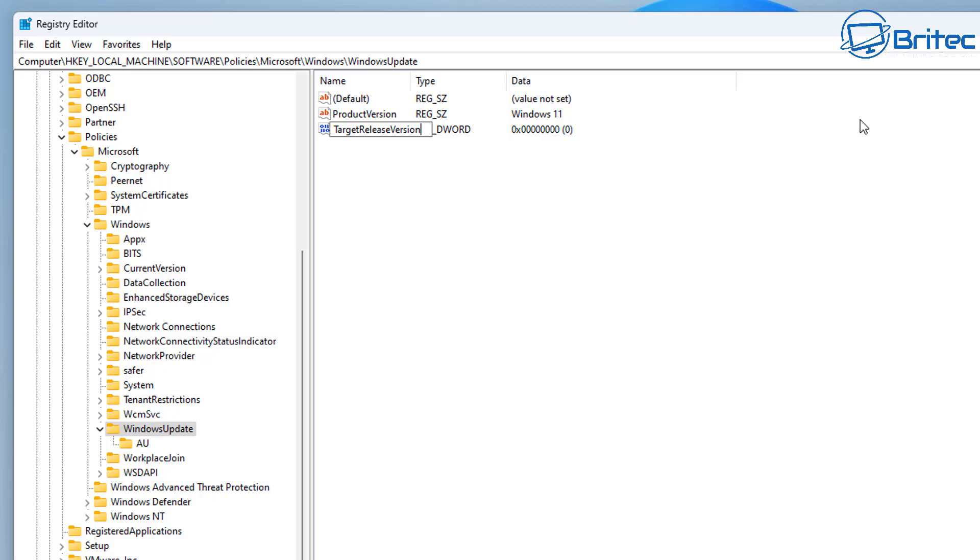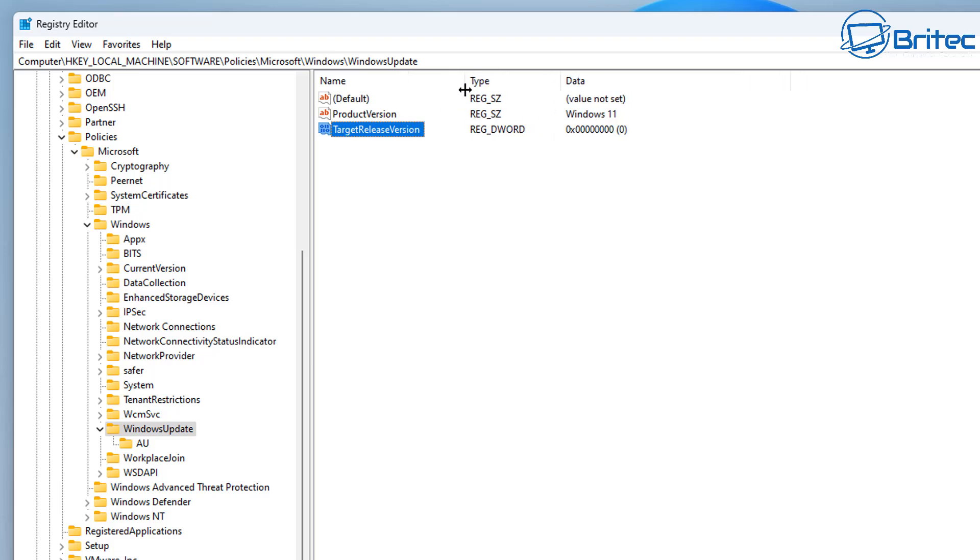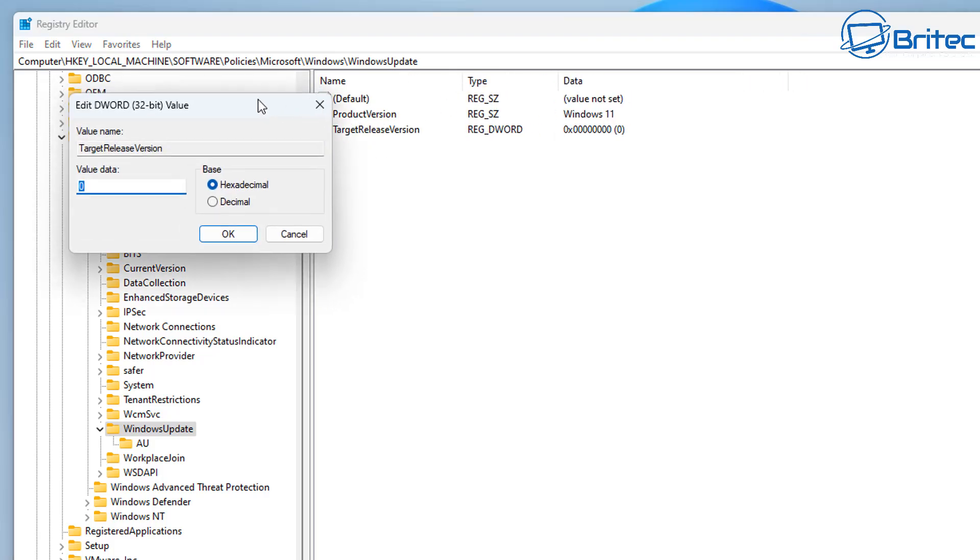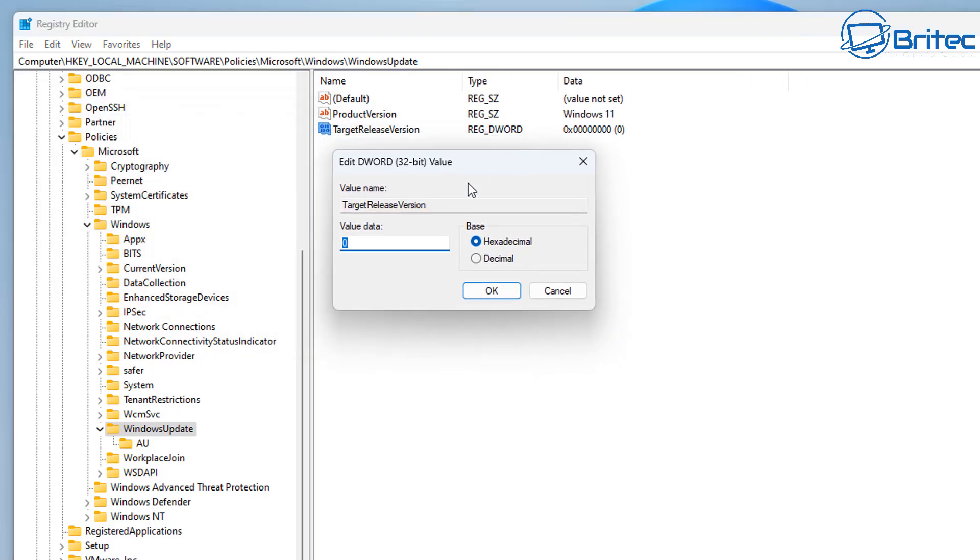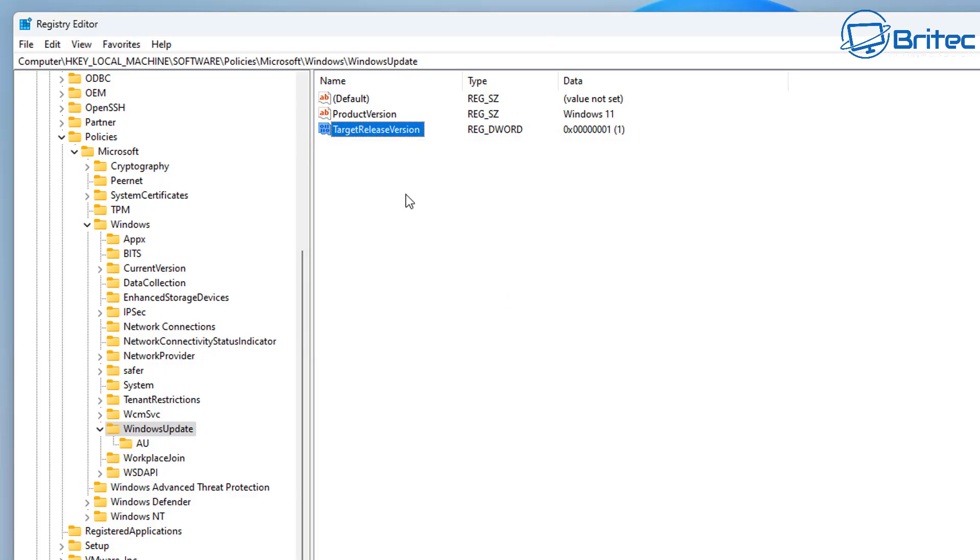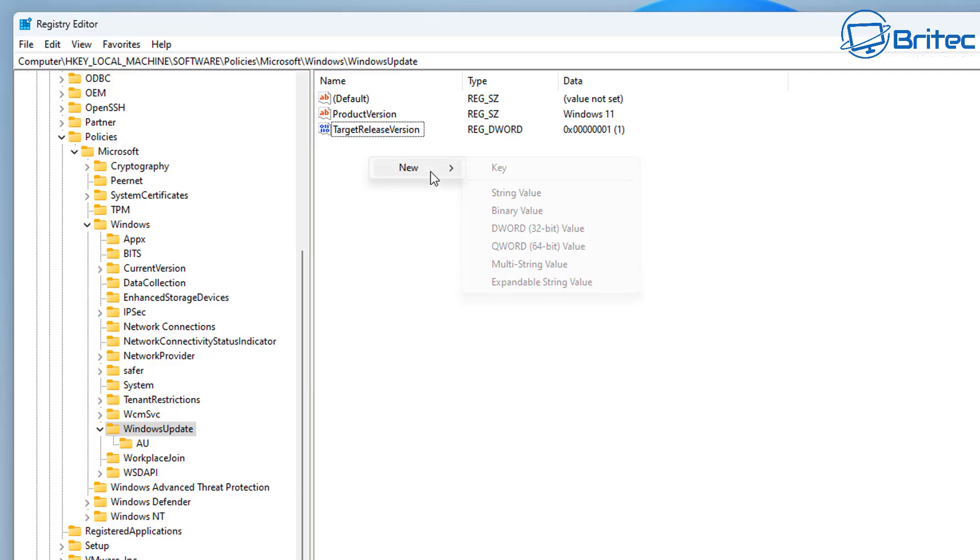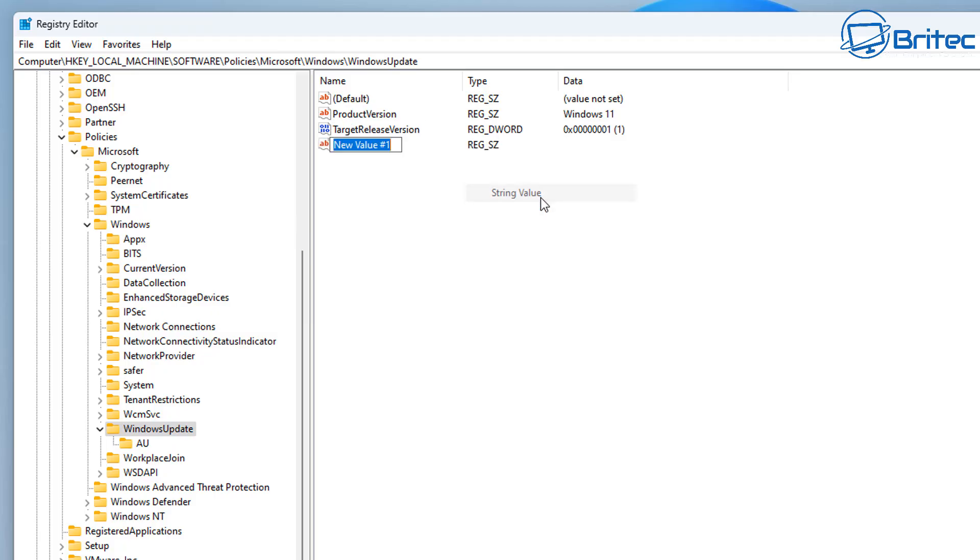Once we've given this the TargetReleaseVersion, we need to change the data value here. So we're going to expand this about here and double-click on it and give it the value data of one. So click OK. We've got one more key to add, and this is another String Value key. So let's go ahead and go New, String Value.